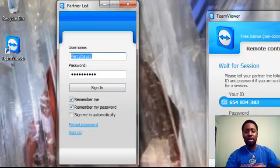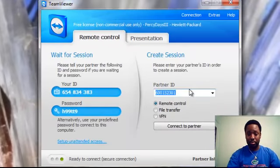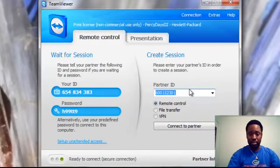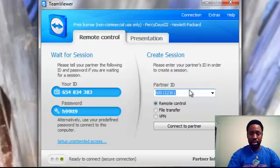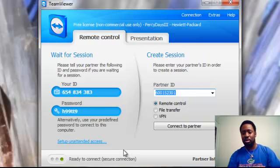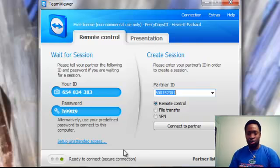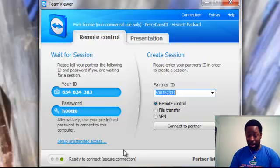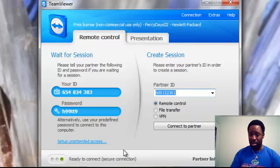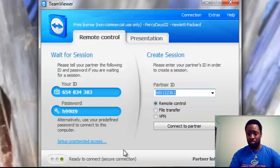As you can see here, you have your partner ID. With the partner ID, there are a few sessions you can do: you can do a remote control session, a file transfer session, or a VPN, which is a virtual private network.